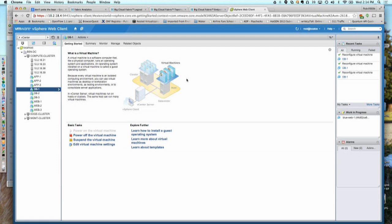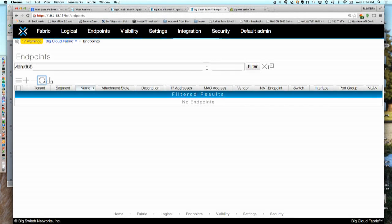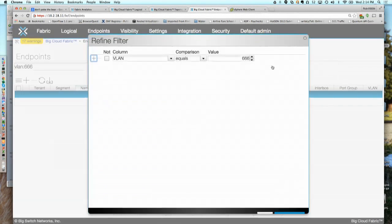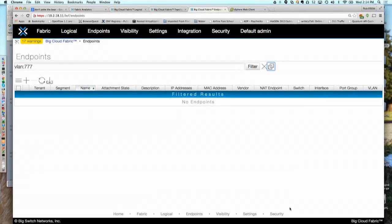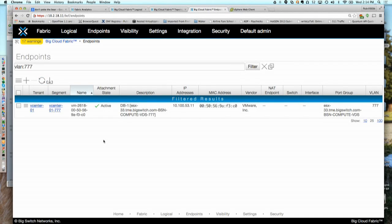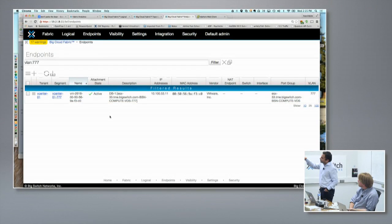Since everybody was saying do not use 666, I have moved to 777. And now it works. So I tested with 777 and I thought, okay, let me just come back to 777.